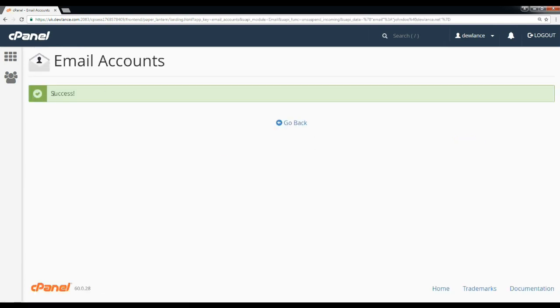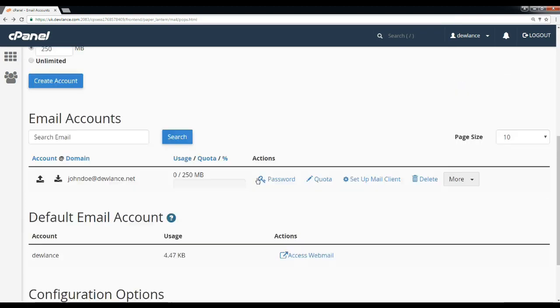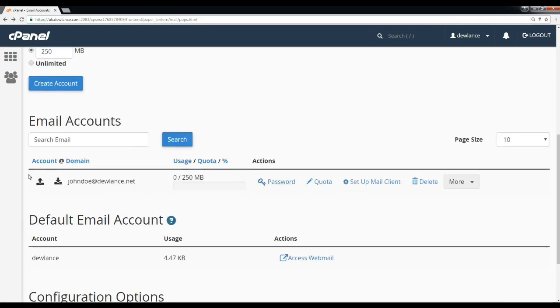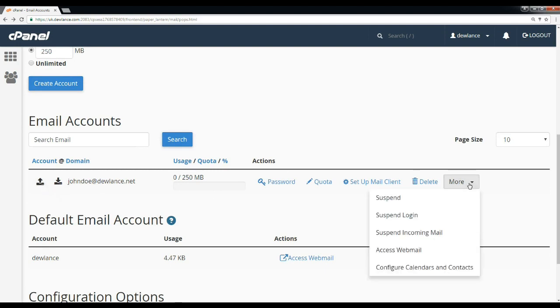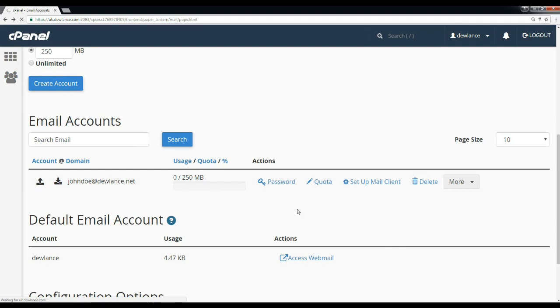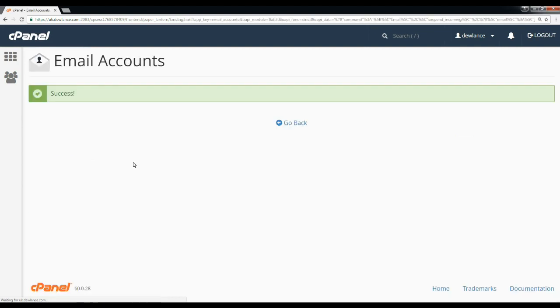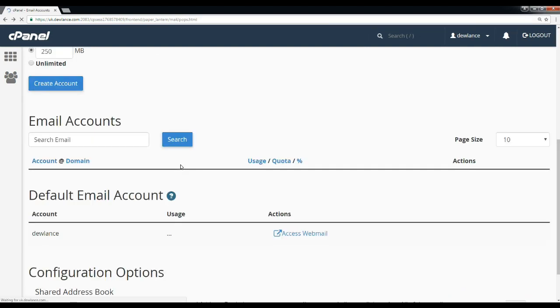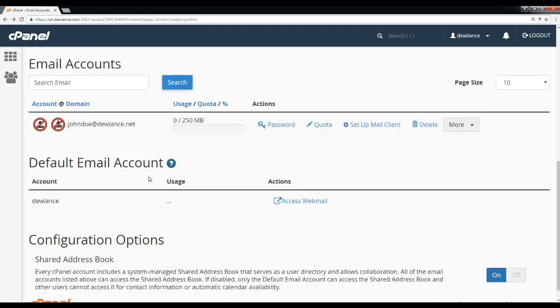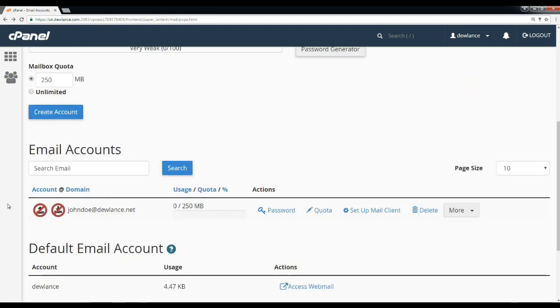Go back. Now if you want to suspend this email account from incoming and outgoing, then click on suspend. Go back. From here you can see this email address is suspended from sending and receiving mail.